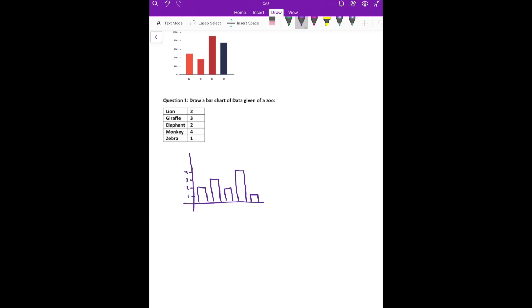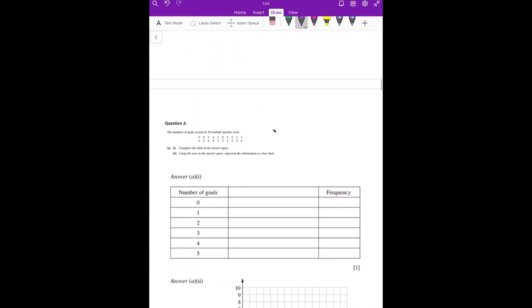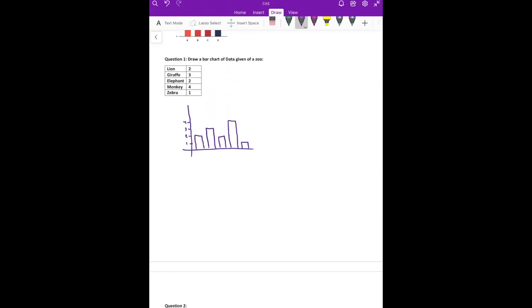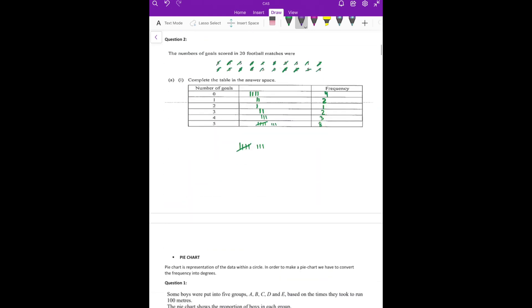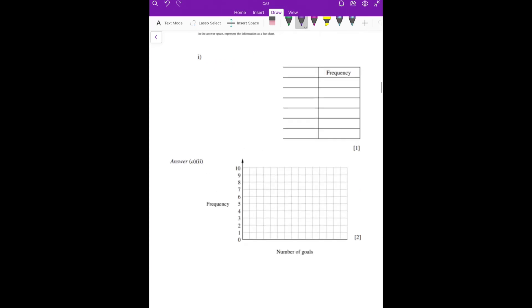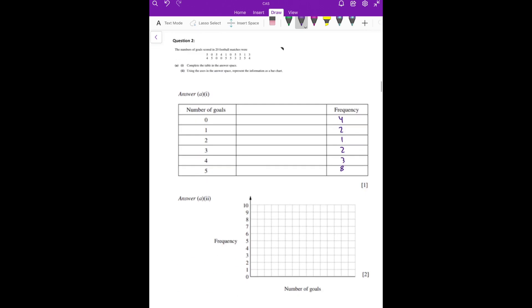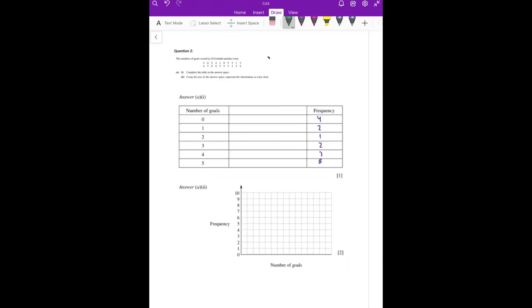Pie chart — one was already given, zebra got one. Now the same question for bar chart. The animals are: lion, giraffe, elephant, monkey, and zebra. The frequencies from the previous question were 4, 2, 1, 2, 3, 8. To draw the bar chart: zero had four — draw four. One had two — draw two. Two had one — draw one. Three had two — draw two. Four had three — draw three. Five had eight — draw eight. In a bar chart there are gaps between the bars.